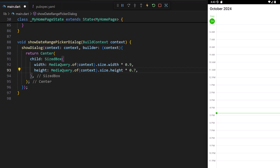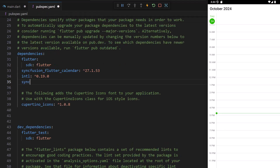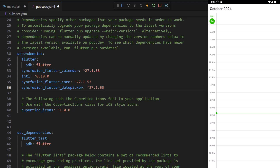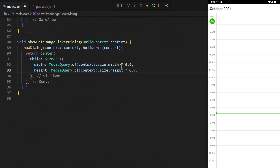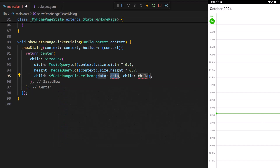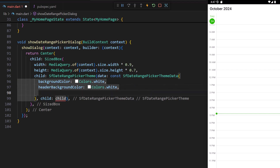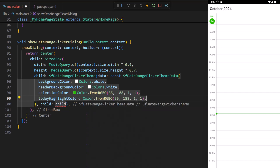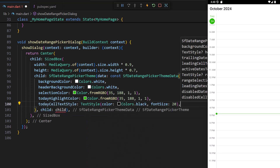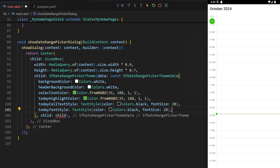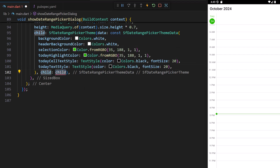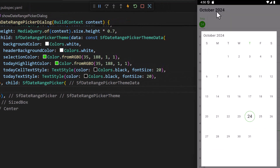Now I need to add the date range picker with a custom theme. First, I need to import the necessary packages. In the pubspec.yaml file, add the syncfusion_flutter_core package — which contains the date range picker theme-related classes — and the syncfusion_flutter_datepicker package to get the widget. In the SizedBox, add a DateRangePickerTheme as the child. In its attribute, set the DateRangePickerThemeData and set its background and header background colors to white. Apply the selection and today highlight color properties to green, matching the calendar component. Set the today cell and header text style properties to black with font size 20. In the child attribute, set the SfDateRangePicker widget. When I press the text button, the date range picker pops up and you can see that today's date is highlighted with the provided green color.